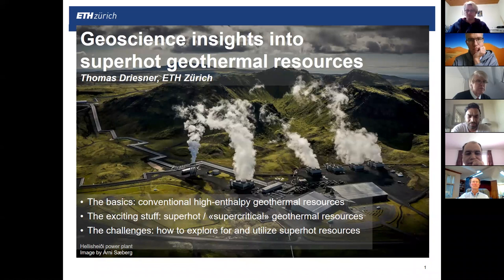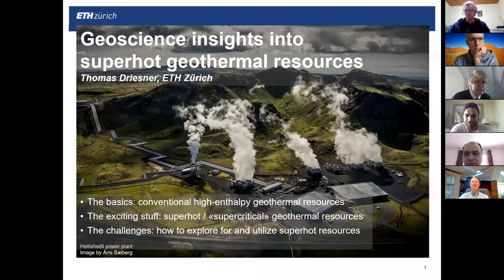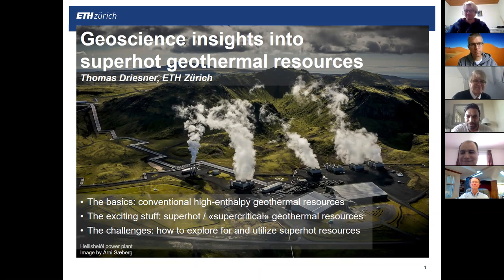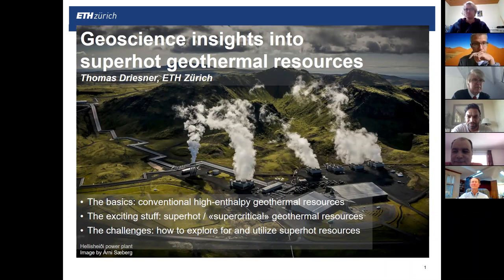Thomas is involved in numerous national and international research initiatives as lead PI or co-PI, including the Swiss competence center on energy research and large initiatives on supercritical geothermal resources. He currently runs a group of many researchers, postdocs, PhDs, and five master's students on various aspects of geoscience and geoenergy applications. His lecture will last about 30 minutes, followed by questions — please type your questions in the chat room and Sebastian will go through them one by one.